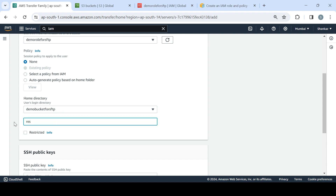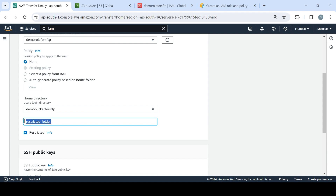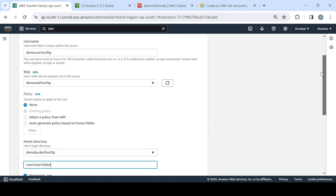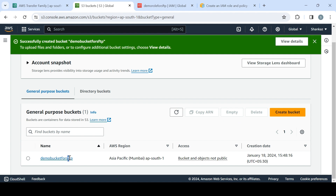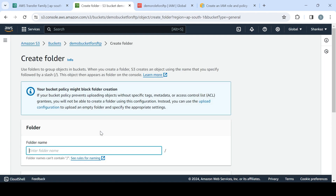For the home directory, since we created the bucket, I'll select it. I'll choose the restricted option. The reason I'm choosing this — if you check this box, it means the user will only be able to access this specific folder within the bucket, not other folders, not other content, not even the bucket name itself. The very first root folder the user sees when logging in via SFTP will be this folder only.